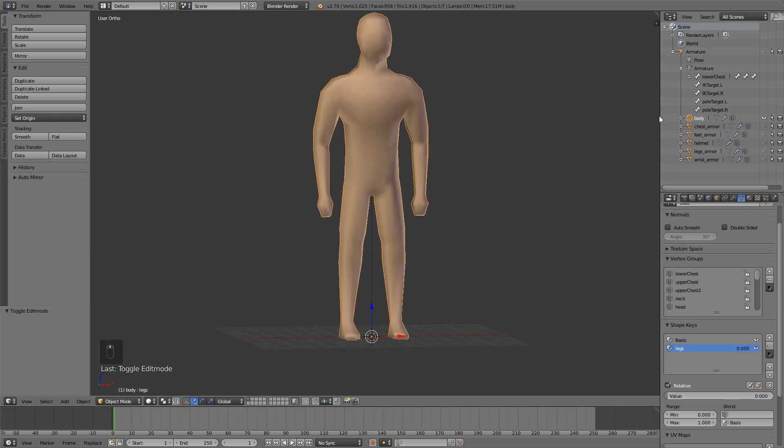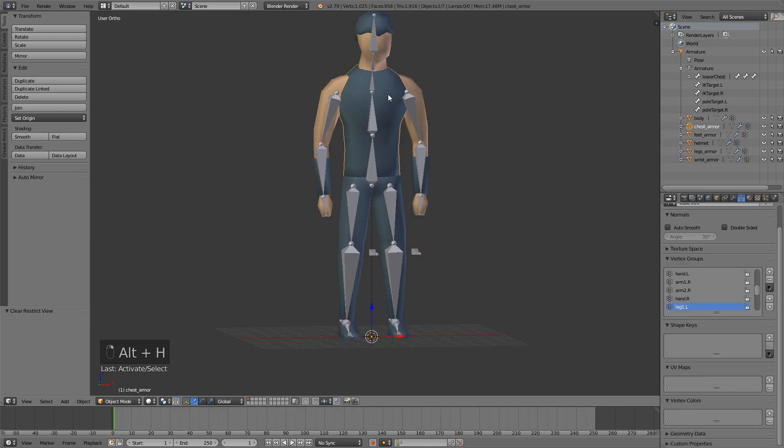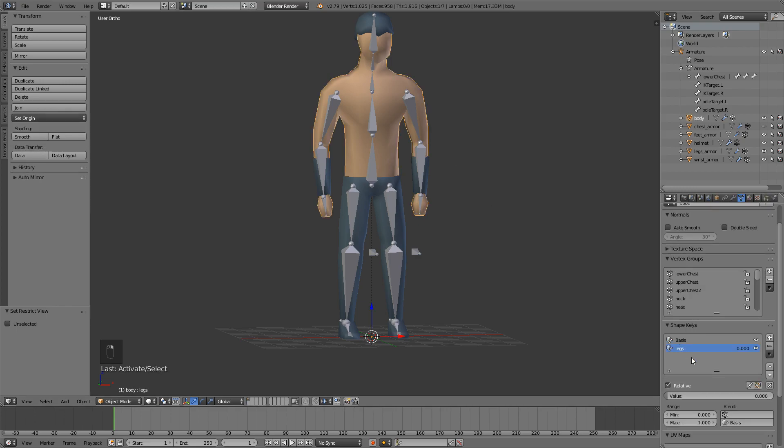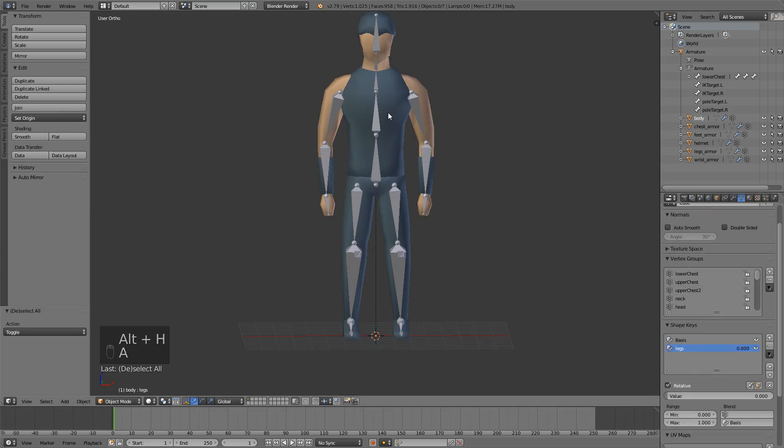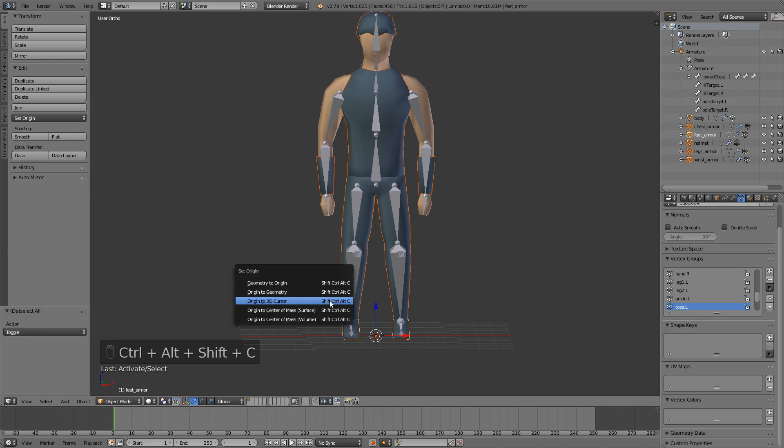If we enable everything with Alt H and then just hide the armor piece and select the body and try now, that looks much better right now. And now what we need to do is select all the armor pieces and only the armor pieces.